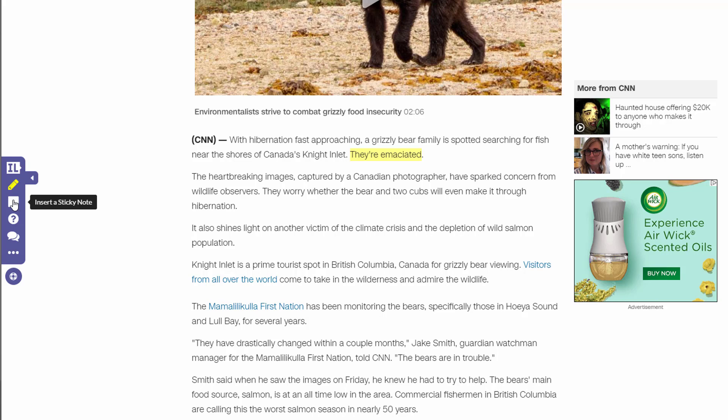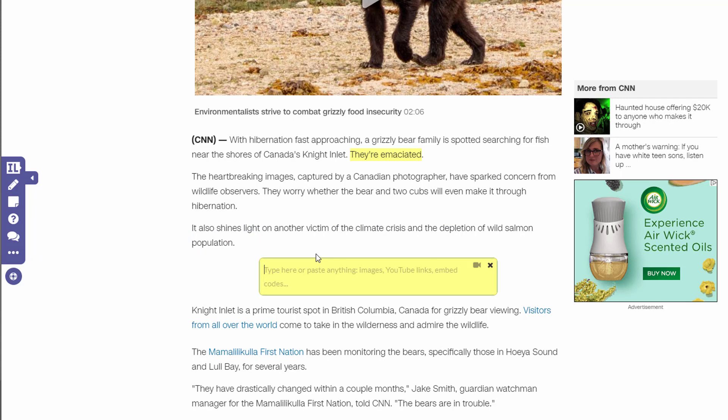Another thing you can do is insert a sticky note. This is a great way to add thinking questions or other resources to the article. So maybe we're talking about climate crisis right here, and I want to insert a sticky note in this area about climate crisis.